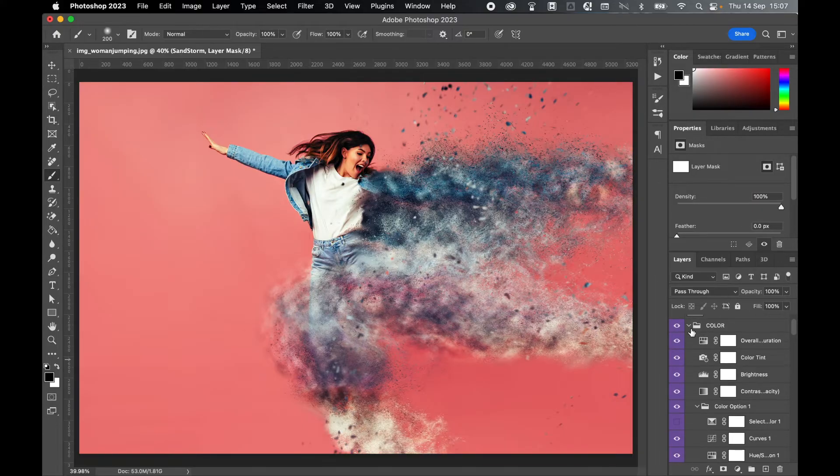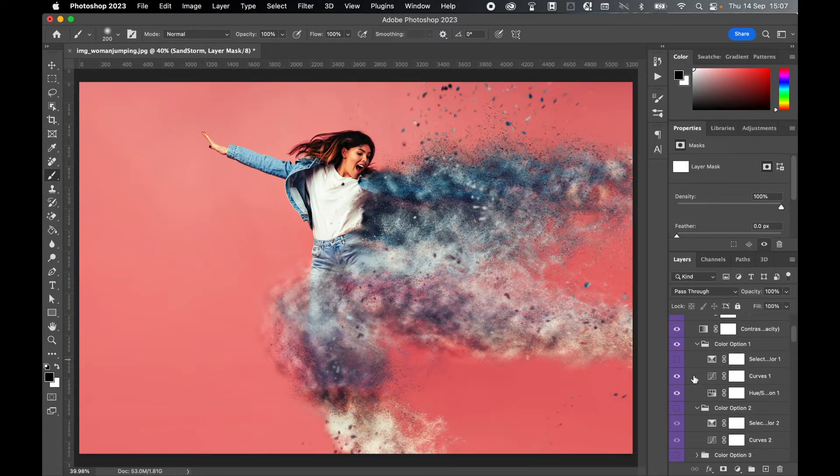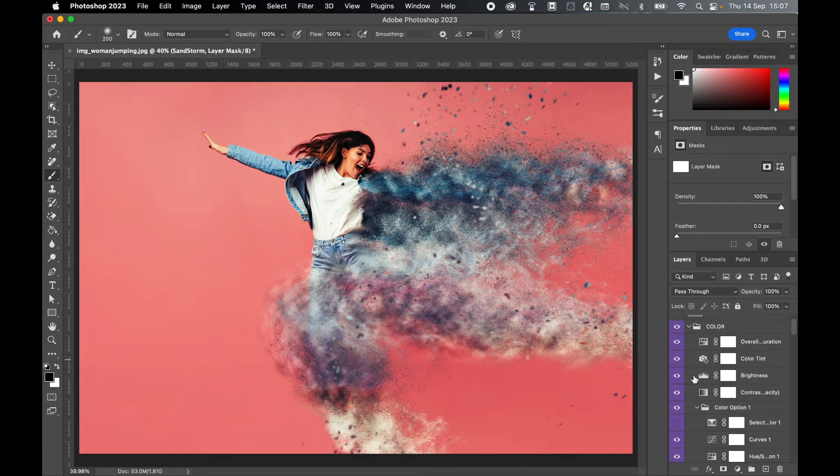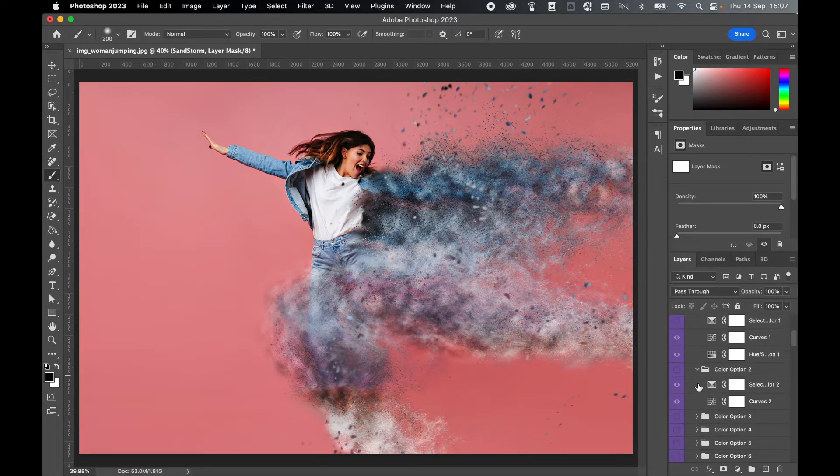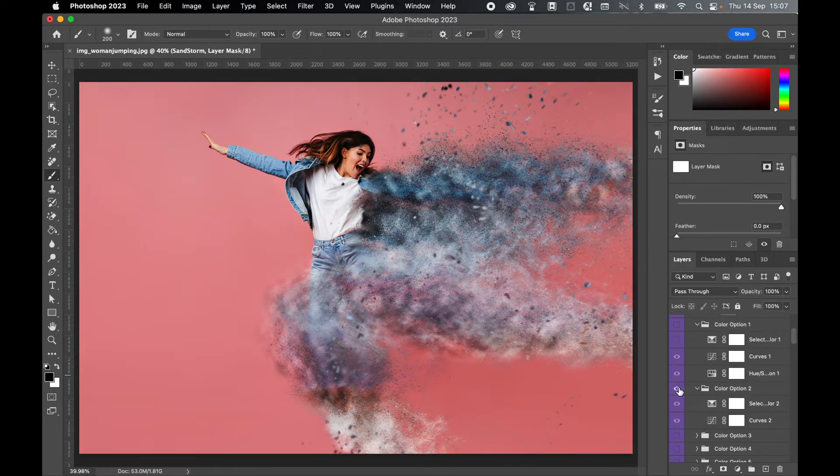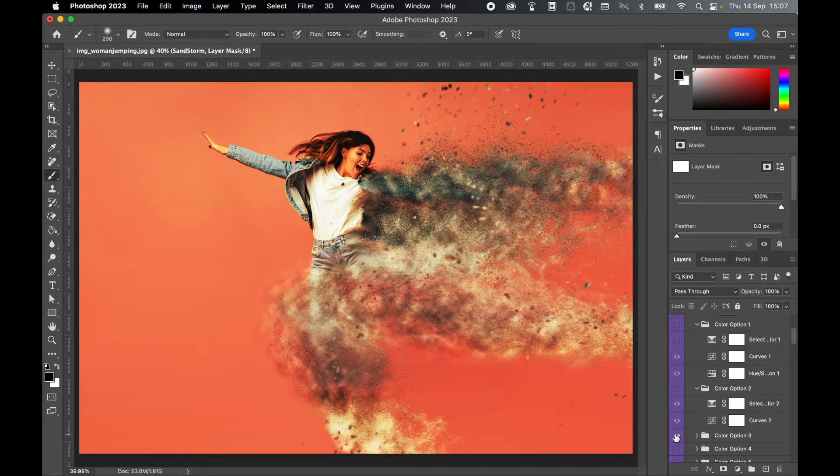If you come into your layers panel now, you can see the various components of this action. So the main part is the color folder. You can toggle on or off the different adjustment layers. And the nice thing about this action is it does give you multiple color options. So you can turn off color option one, and you can try different options like color option two, color option three, and so on and so forth.